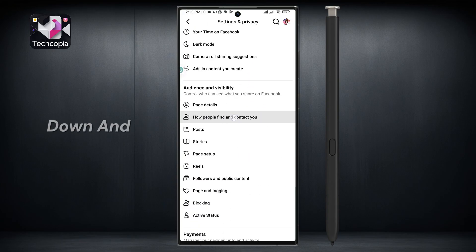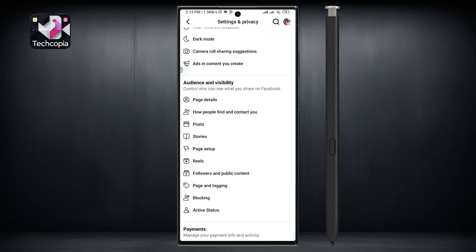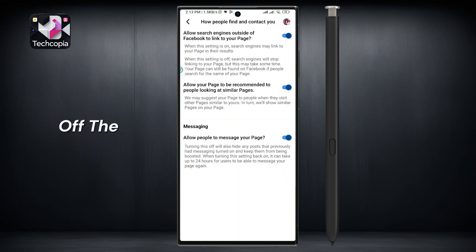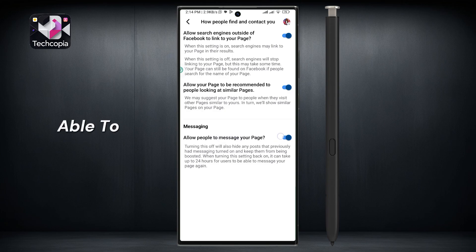After opening settings, scroll down and click on the how people find and contact you option. Turn off the allow people and pages to message your page option below. No one will be able to message your page anymore.